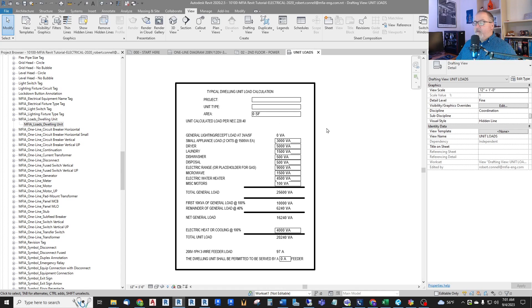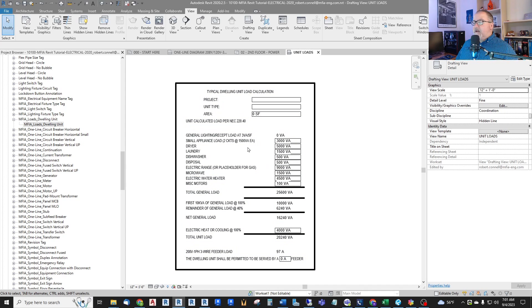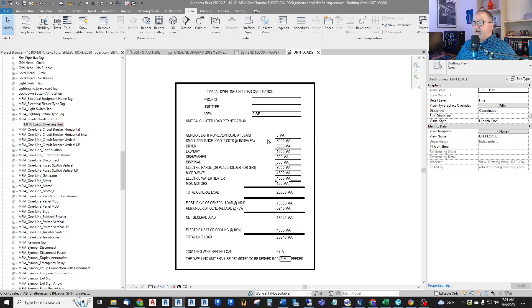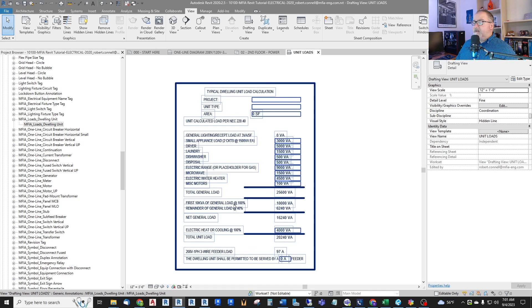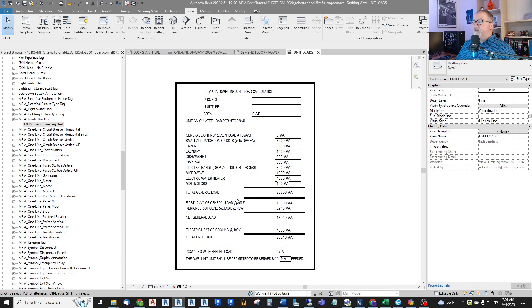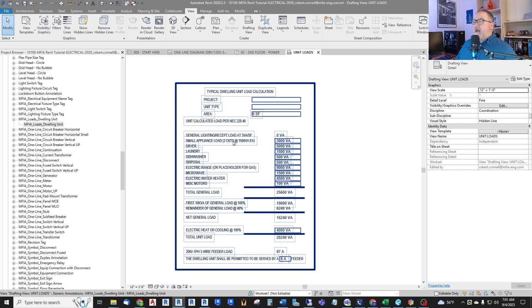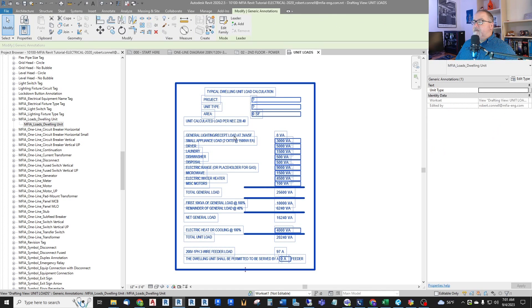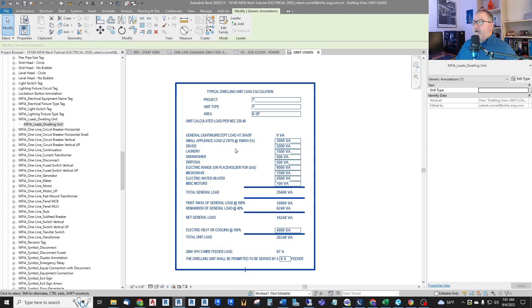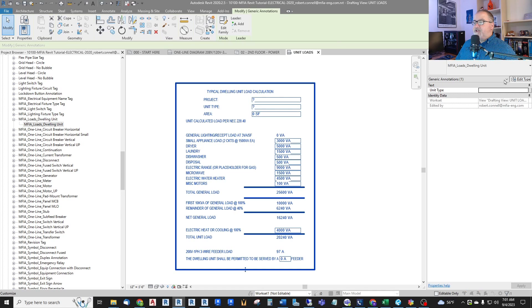Before we made this custom family, we would use just a text box and maybe do this in Excel first to get all the calculations done, applies the proper 100%, 40%, and add up all the loads based on square foot. So this is simply a generic annotation. And I'll do another video that shows how I created this. But it's a generic annotation that acts like a spreadsheet.